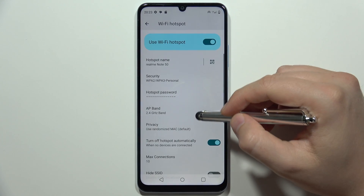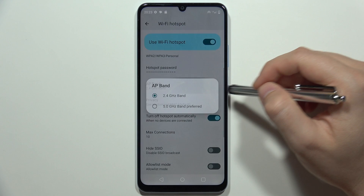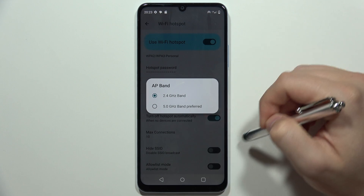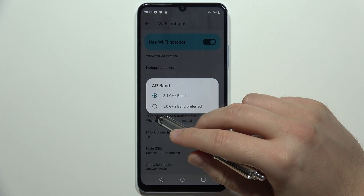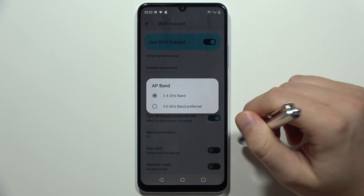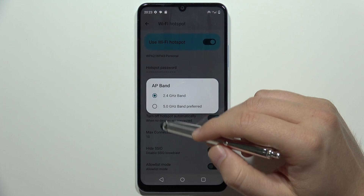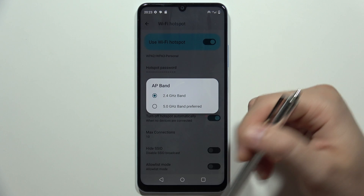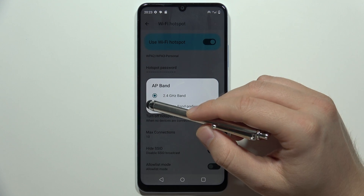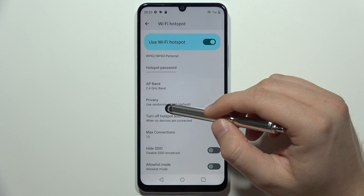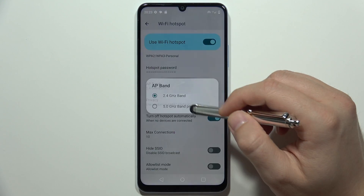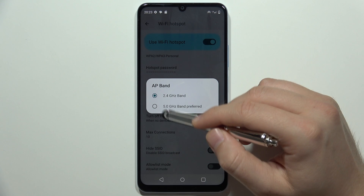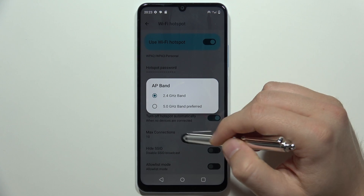When you scroll down, you can find the AP band — either 2.4 GHz or 5.0 GHz. In most cases, 2.4 GHz is actually more stable because not every device supports 5.0 GHz.